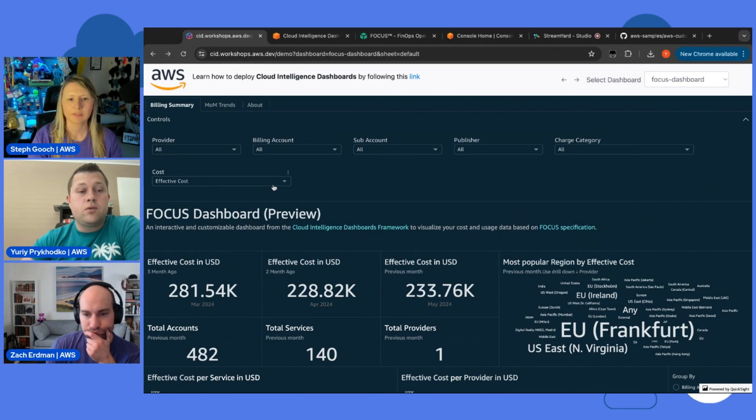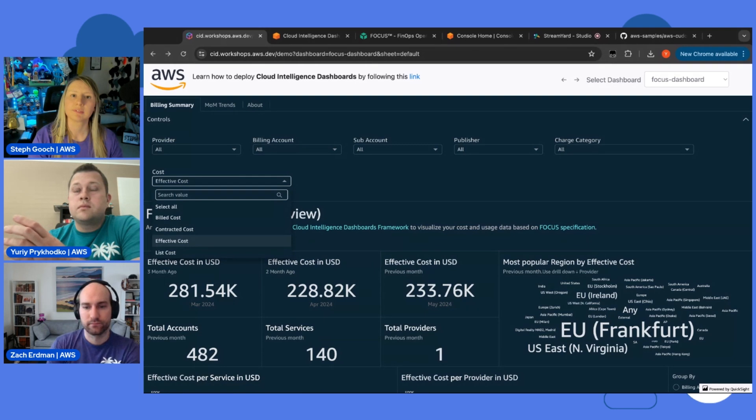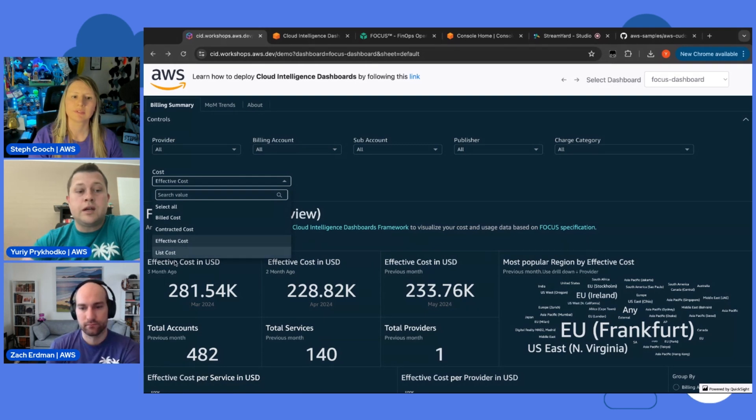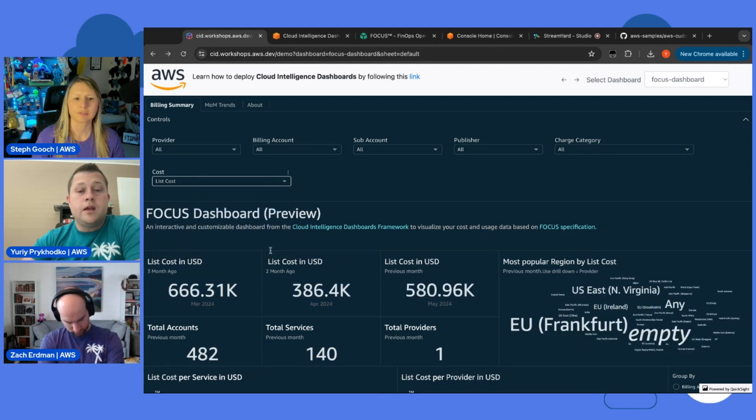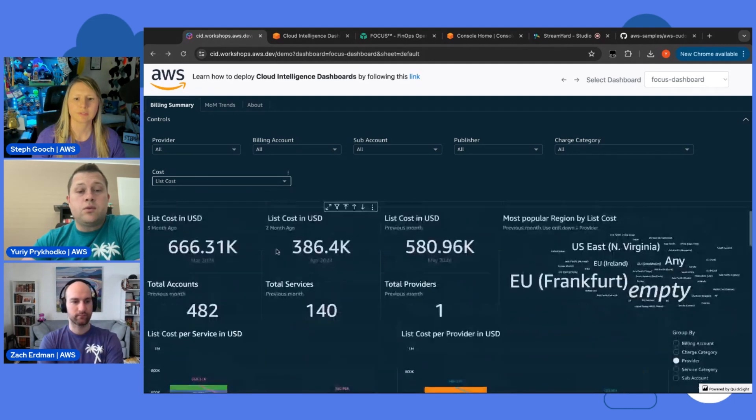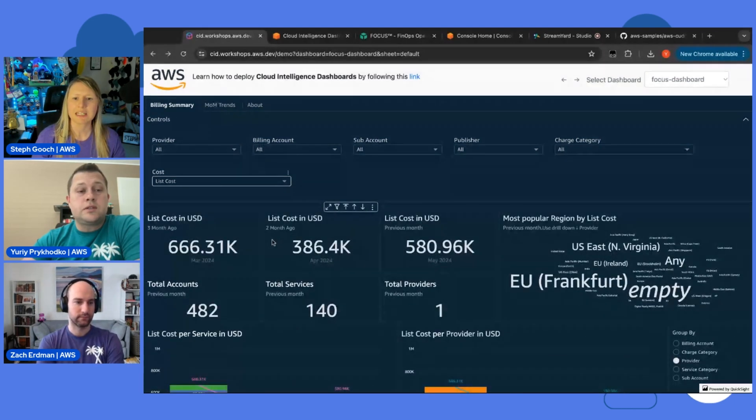And you can switch how you want to see the cost. In FOCUS, there are several ways. Several measures for the cost. Either effective cost or you want to switch, for example, for list cost. And now you can see the list cost over the last three months.